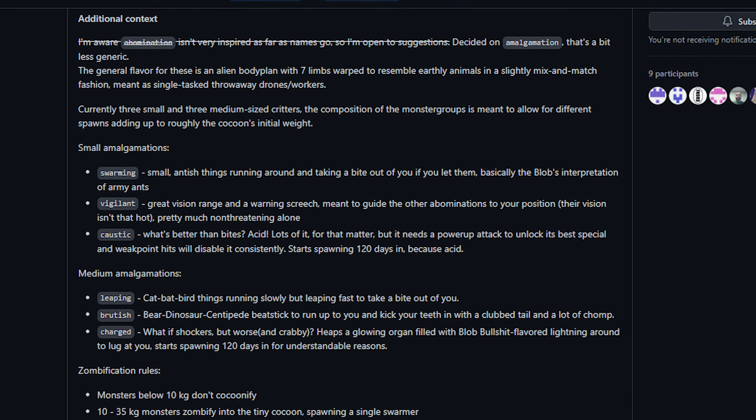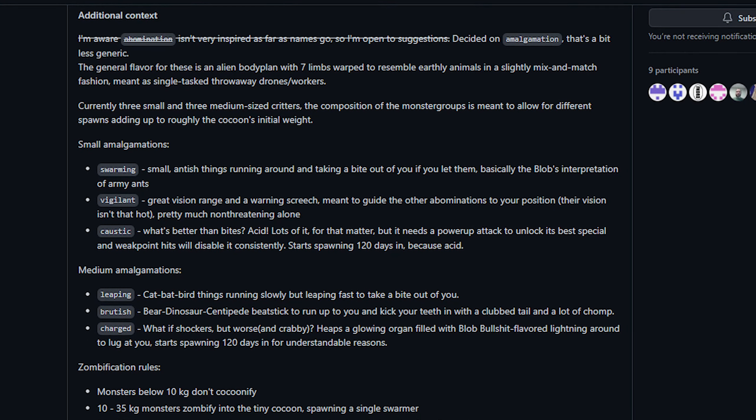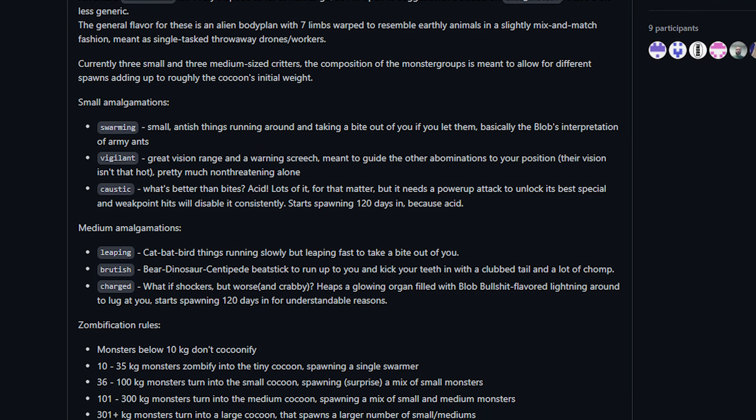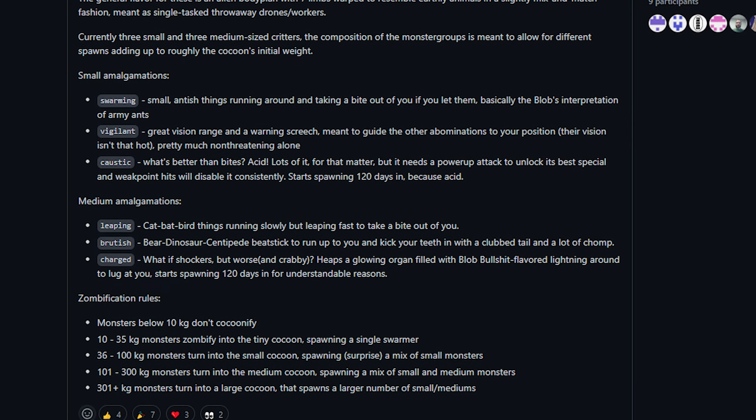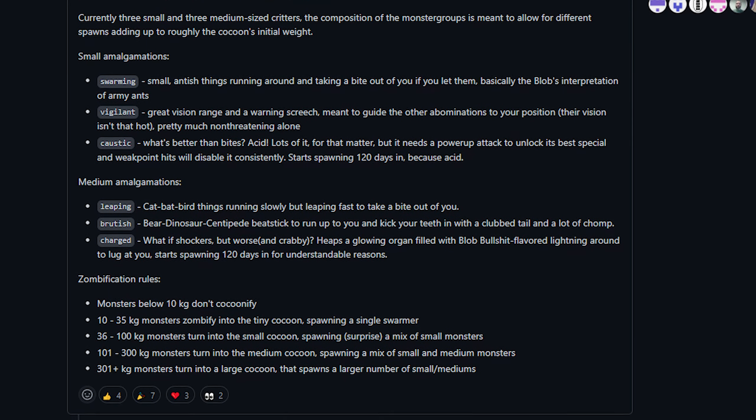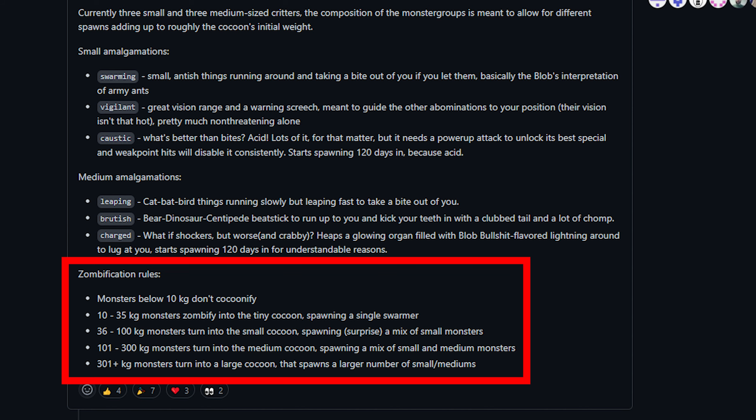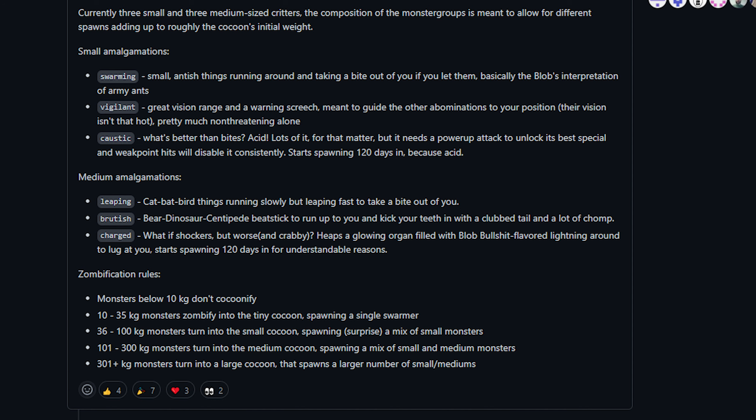So anyway based on the PR what is supposed to happen is that a creature is supposed to eventually emerge from that cocoon. There were 6 of them added in this PR referred to as amalgamations. Depending on the size of the cocoon which is based on the size of the original monster you will then get different combinations of these amalgamations. The smallest will produce a single swarmer and larger will spawn a mix of the small and medium monsters. These all have pretty straightforward names and abilities that you're going to be familiar with.